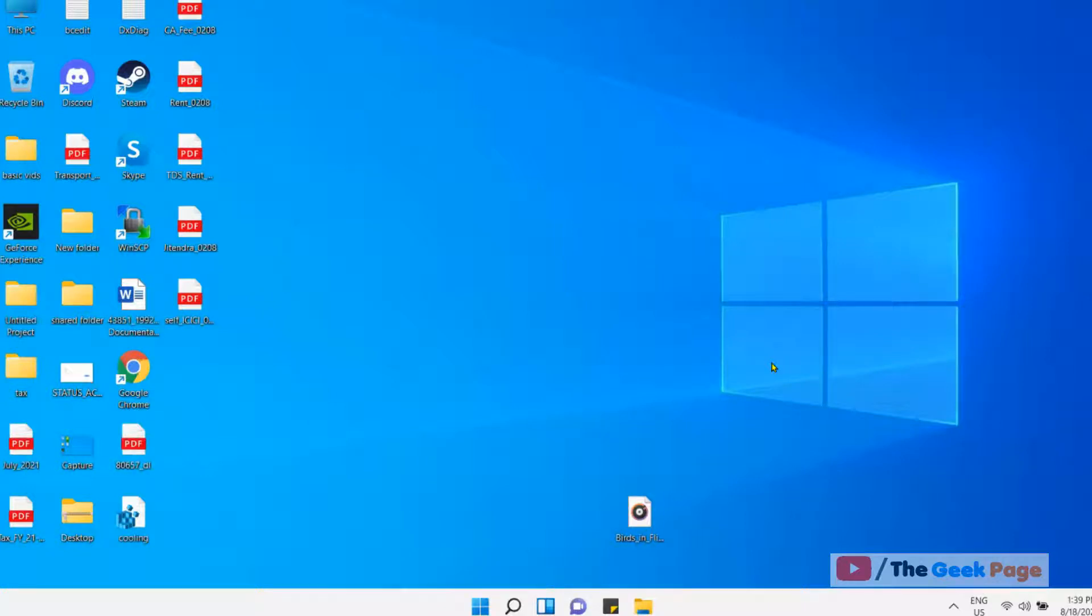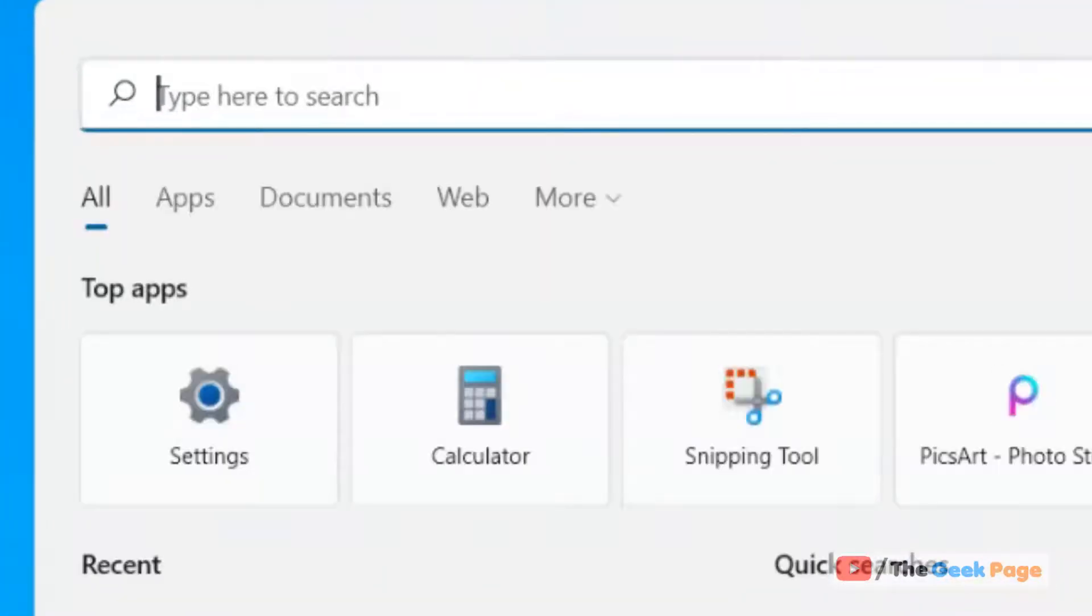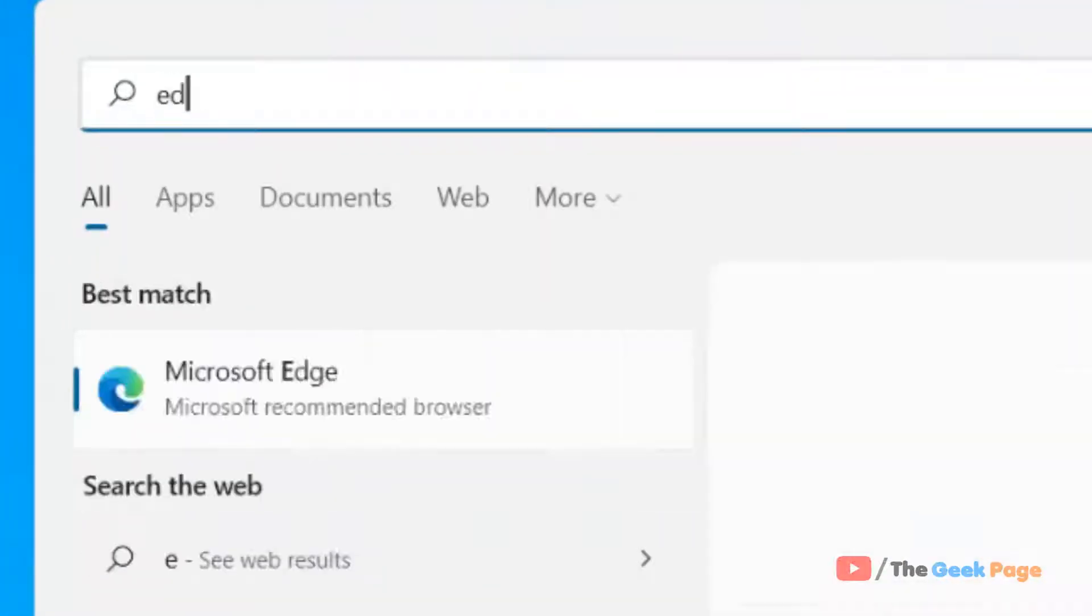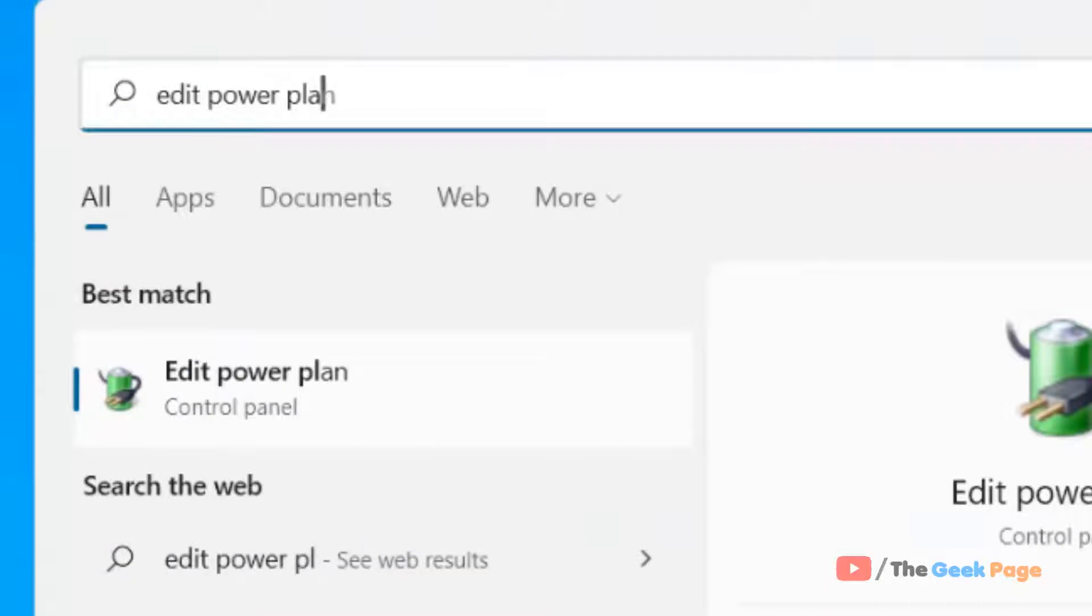Hi guys, let's see how to disable or enable wake timers in Windows 11 PC. Just go to search and search for 'edit power plan' in the search box, then click on Edit Power Plan.